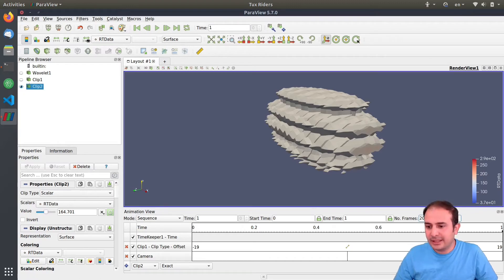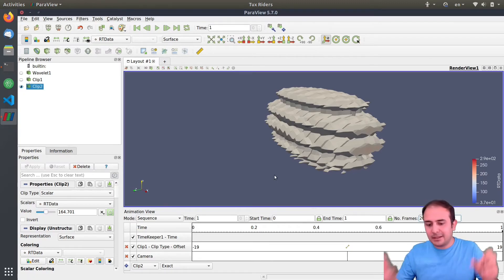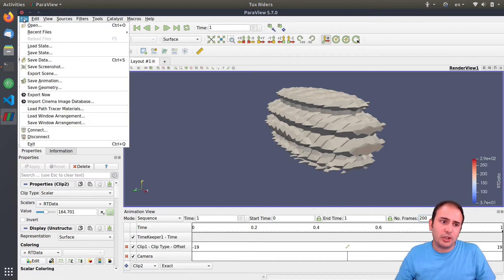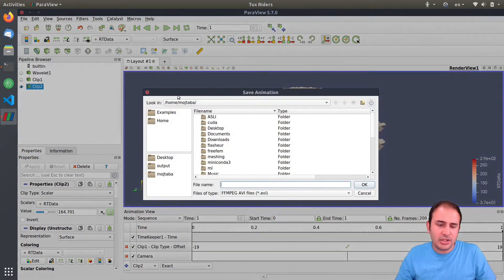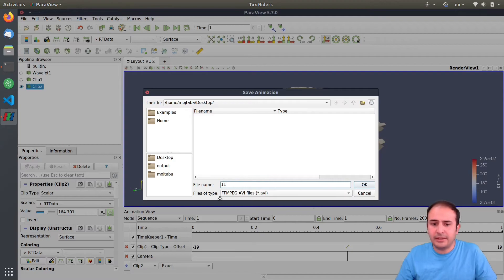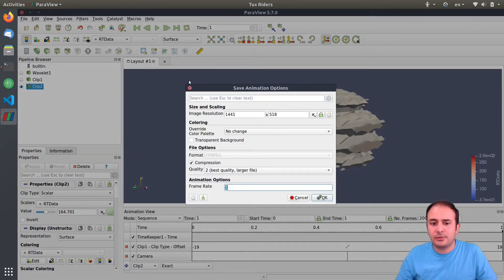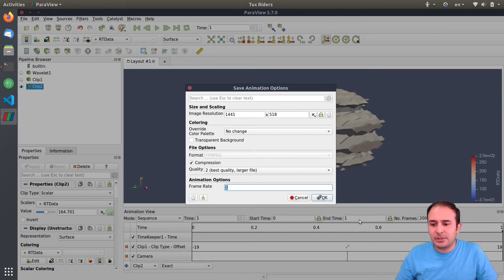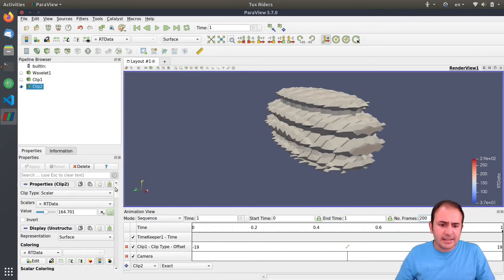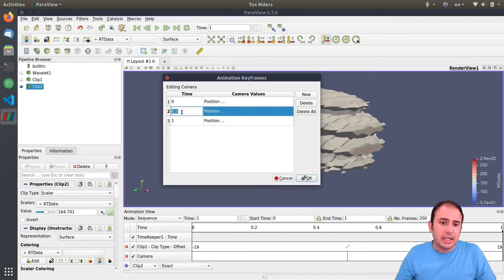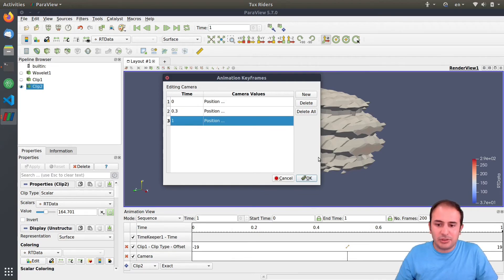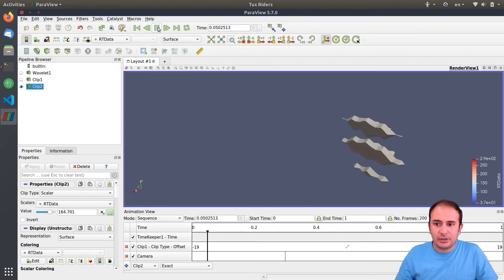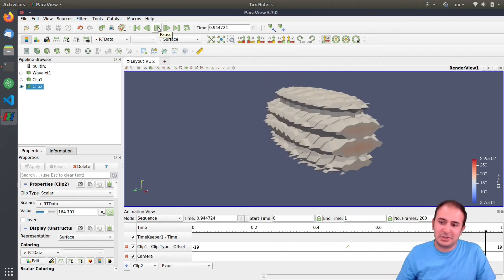To control the final playback speed of the video, when you export the animation — save as an AVI file for example — it asks you for the frame rate, which is the number of frames per second. If you select 10 frames per second and have 200 frames, your final output video would be 20 seconds long. So you can control both the number of frames and the frame rate to adjust speed. I cancel it. I wanted to go to the top a bit faster, so I moved the midpoint keyframe closer to the beginning — and you can see it goes to the top faster and then comes down.